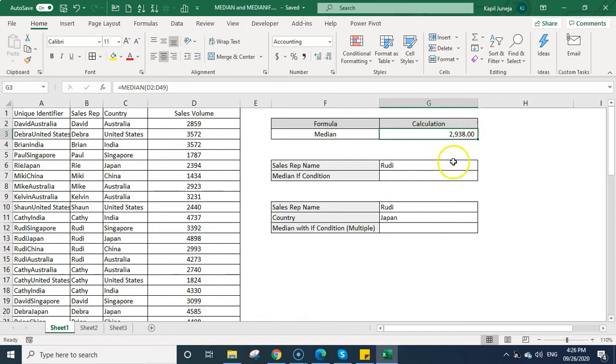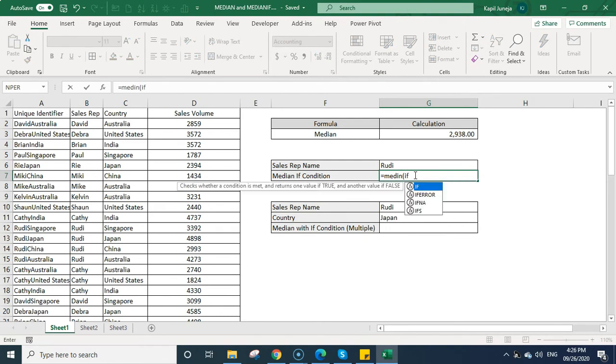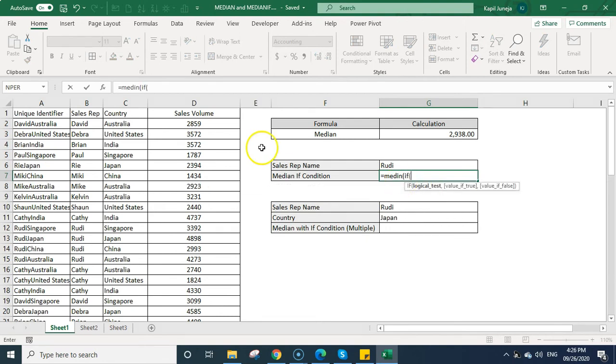So this is the central value of this database. Now we will be calculating the median based on some criteria. So what we will be doing, we will be writing median and then bracket on, press if bracket on because we want to check the median for this particular sales rep, who is Rudy.